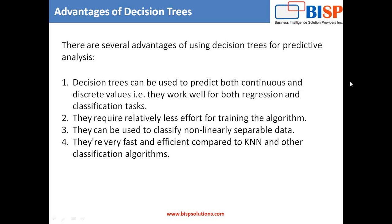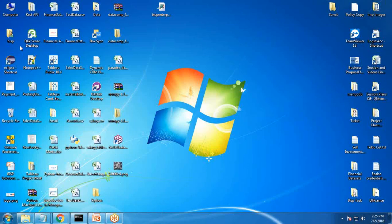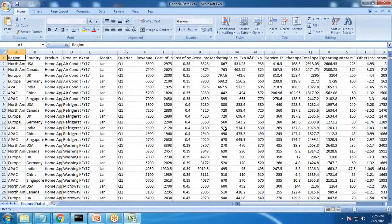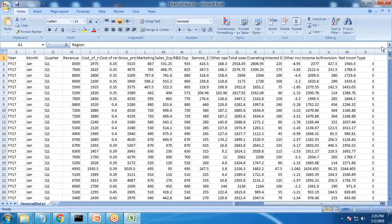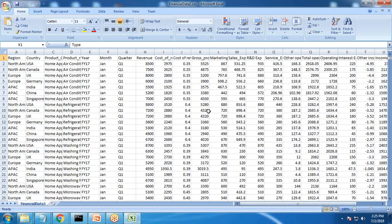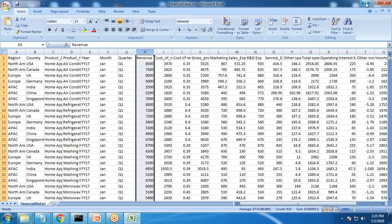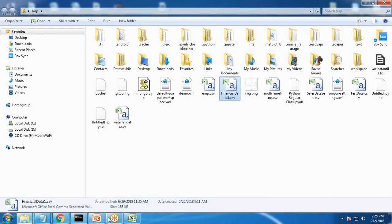Let's implement the decision tree on our financial dataset. Here we have this financial dataset with a column called 'type'. I would like to know that if we add new revenue and cost of revenue values, based on those inputs, which category the record will belong to. Based on certain predictions, we would be going to test it.